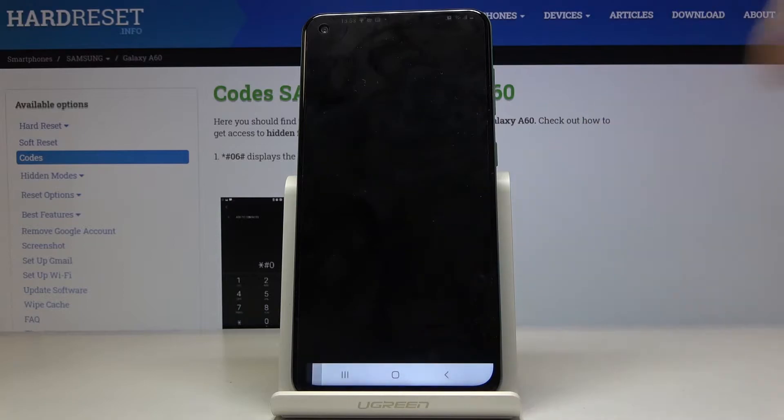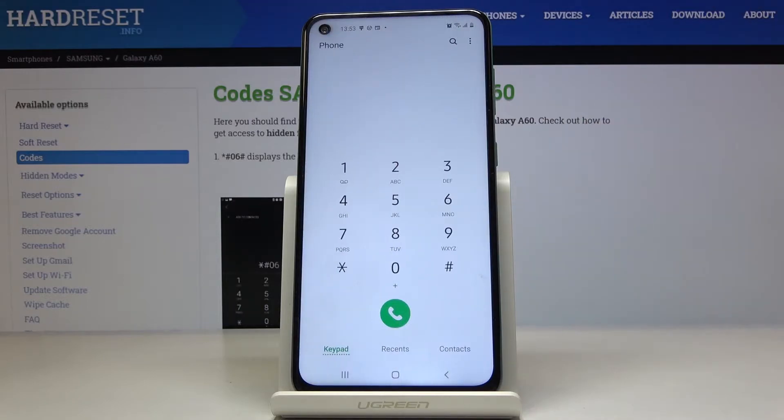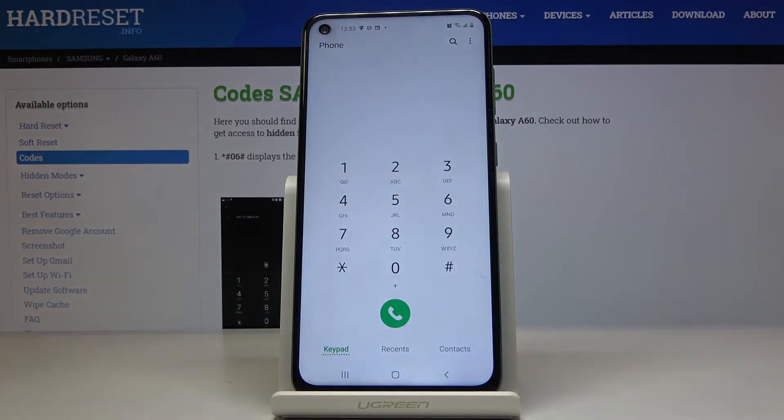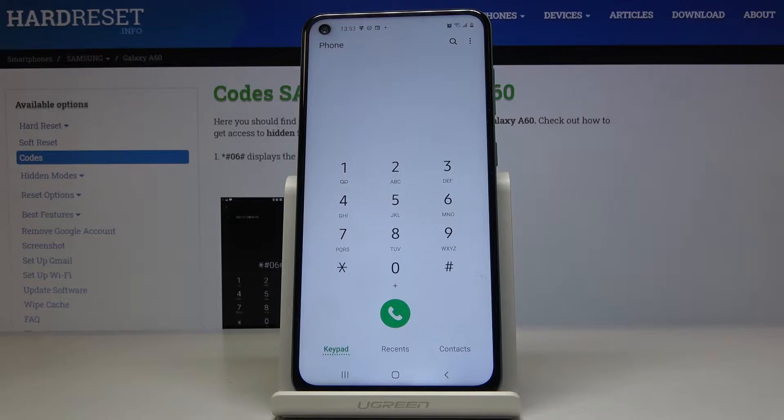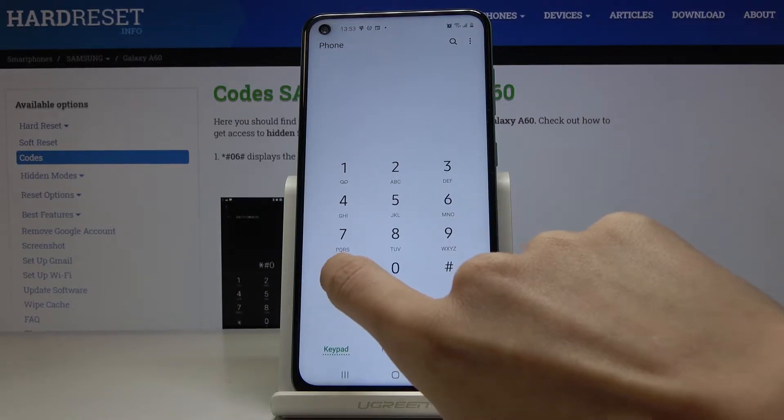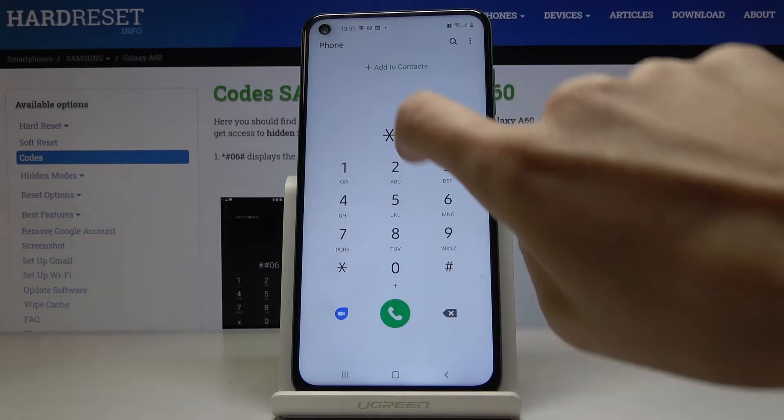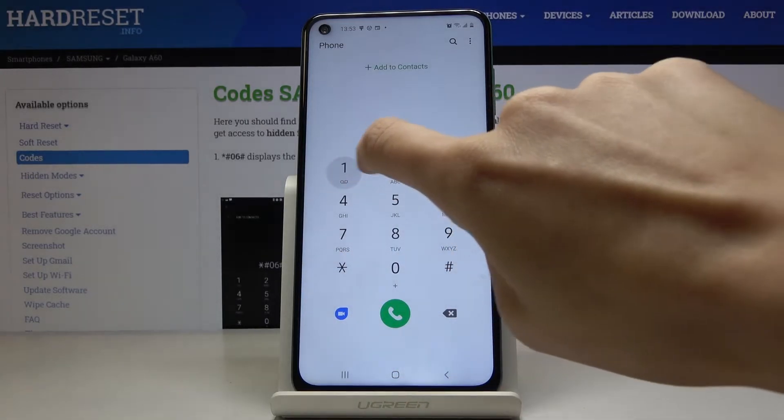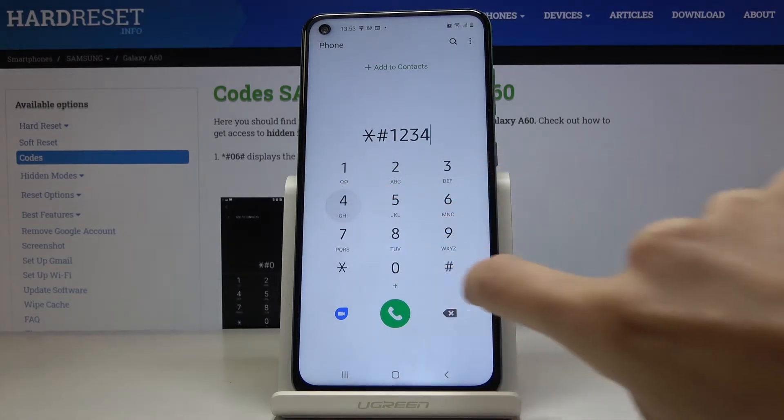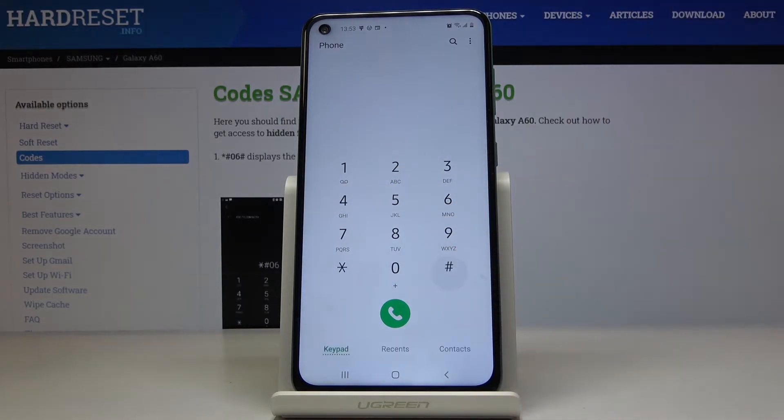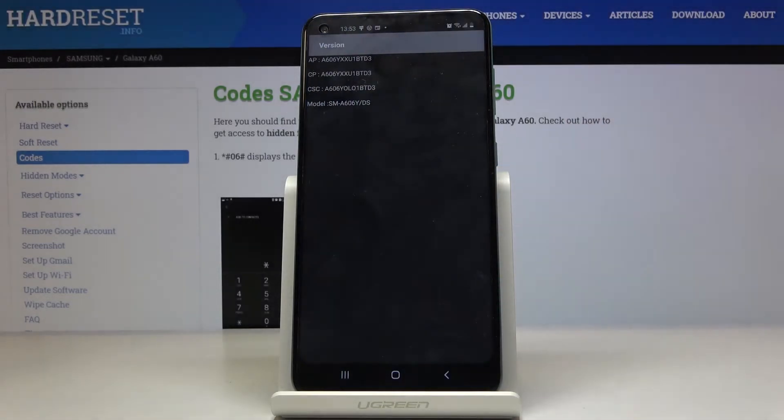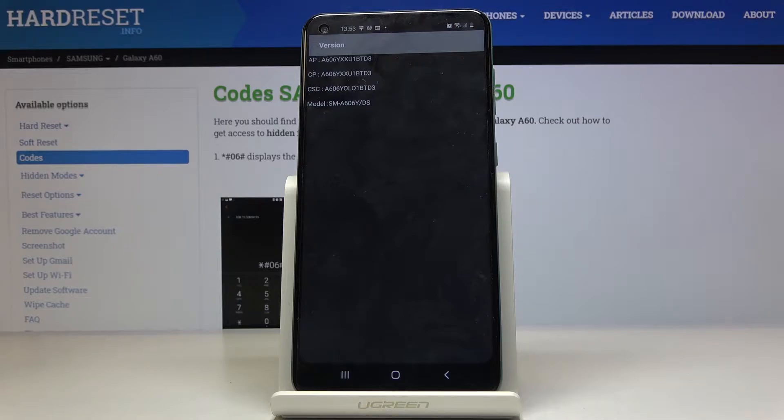Tap on OK to go back and that would be all for the first code. Now we will check the firmware version and code for this is asterisk pound 1234 and pound at the end. And this is it. As you can see here you can check the version.